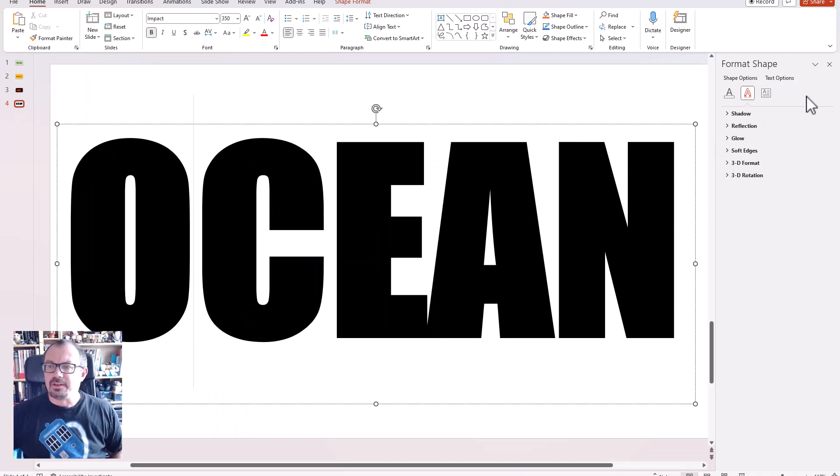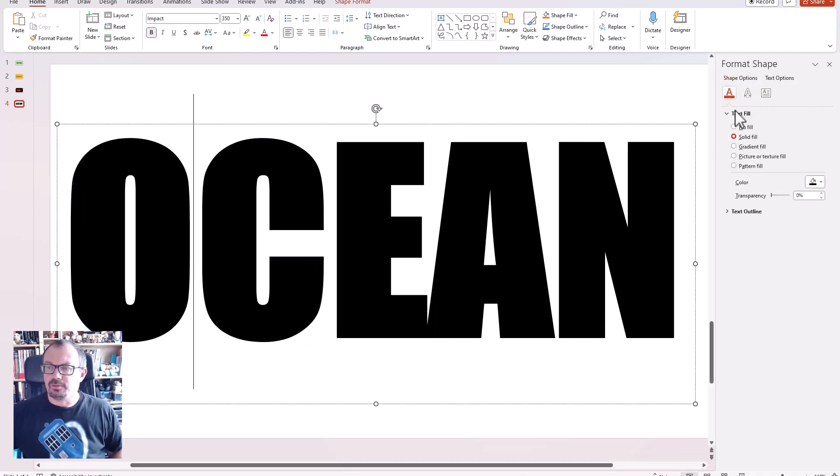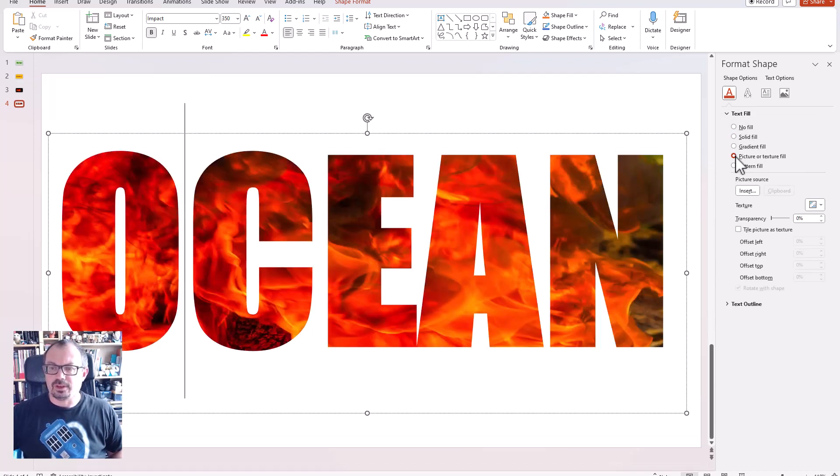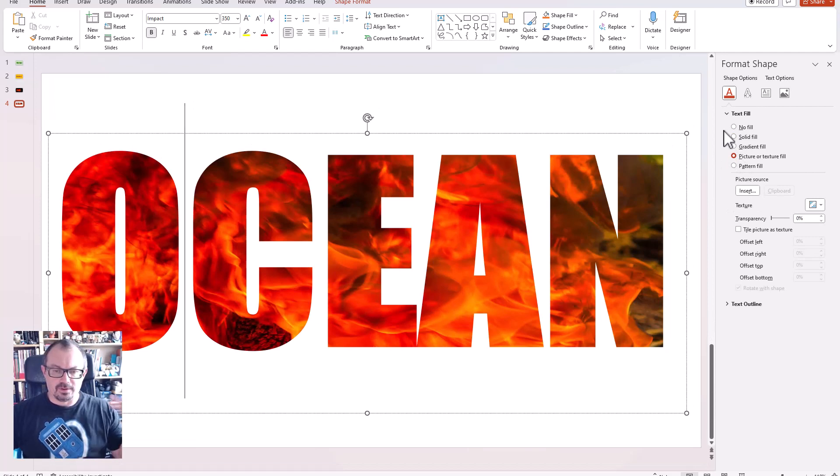And over in the slide window here I've got my shape options. I've got here the text fill, and instead of solid fill I can go down here towards picture or texture fill. Files come up as a previous picture I've chosen.